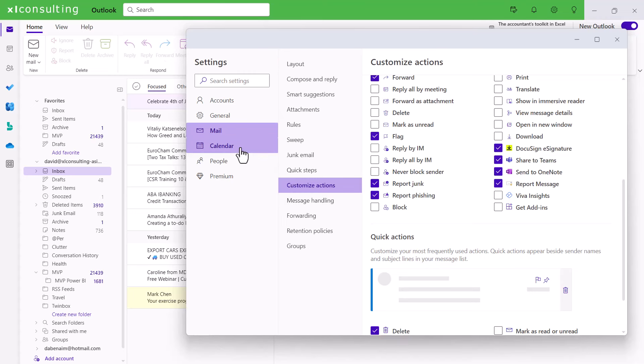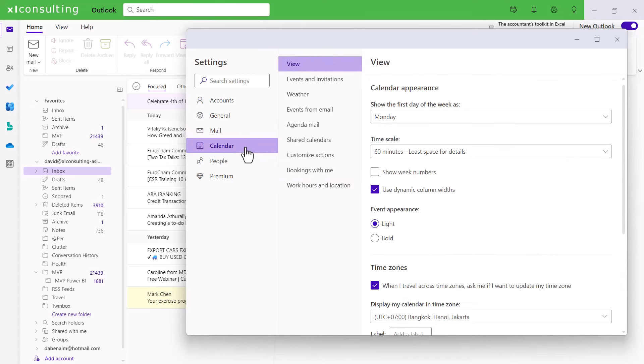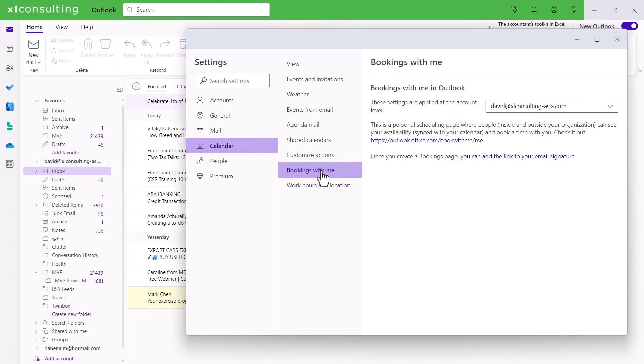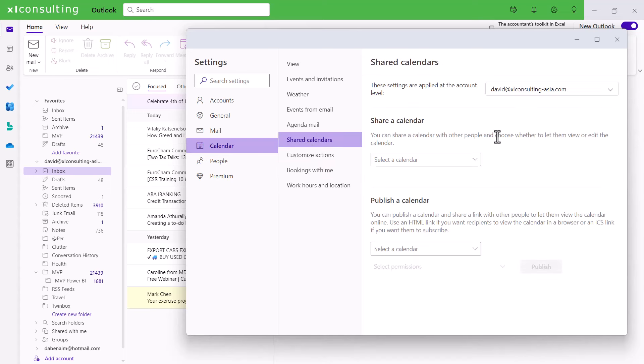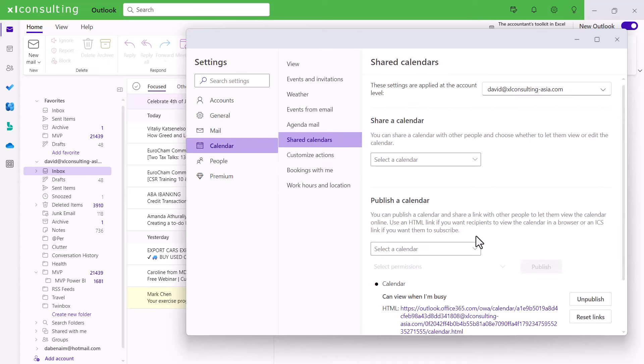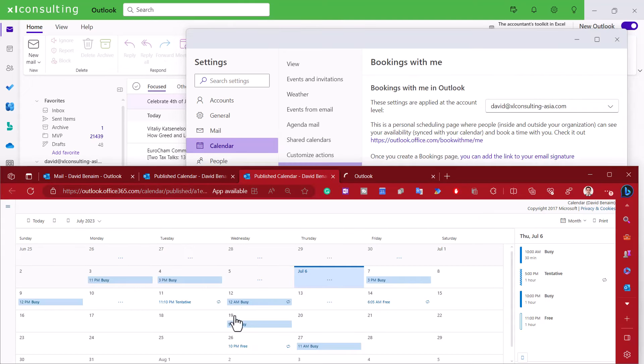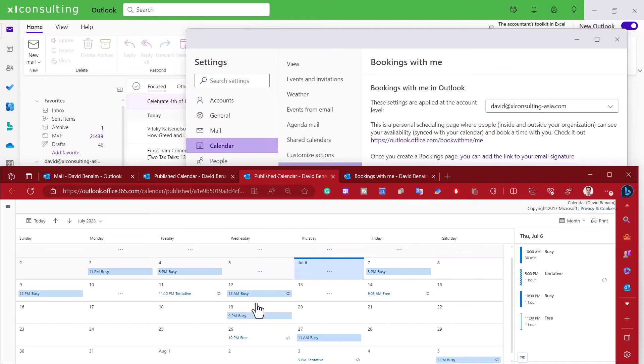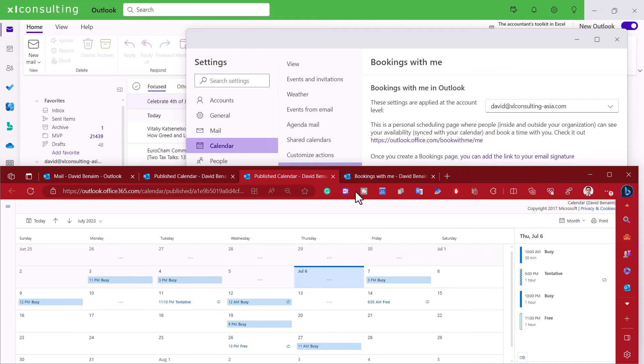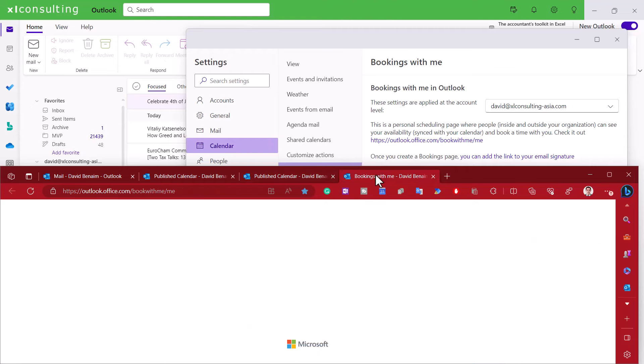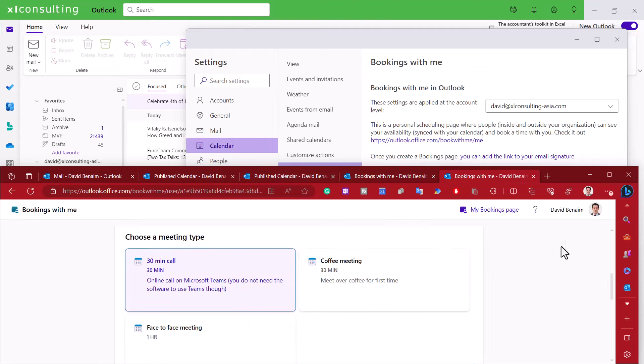And then in calendar you have a couple of things that I like. So bookings with me. So this is a feature that allows people to get a calendar that syncs to your online one. And they can click which one they want to meet at. Or in shared calendars you have the ability to publish a calendar. And if I click on that and go to the page I'll show you what that looks like. So here is my publish calendar where you can see it just says busy or free. So this is kind of nice. I put in my email signature.